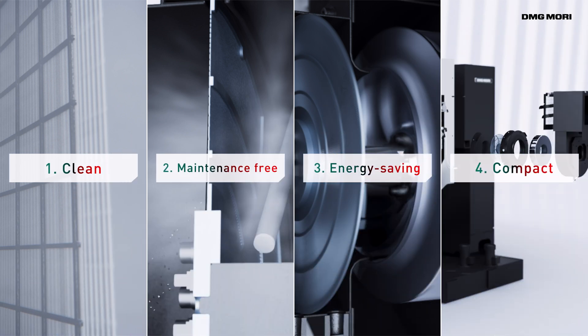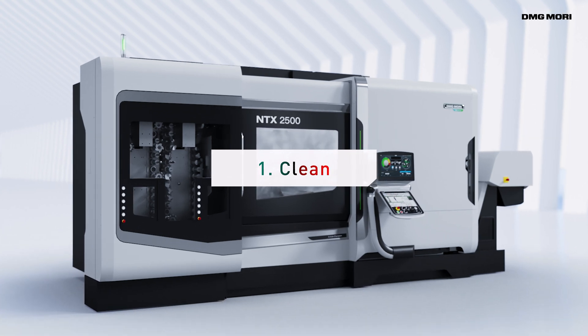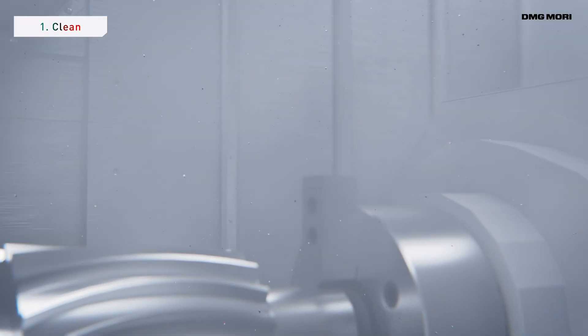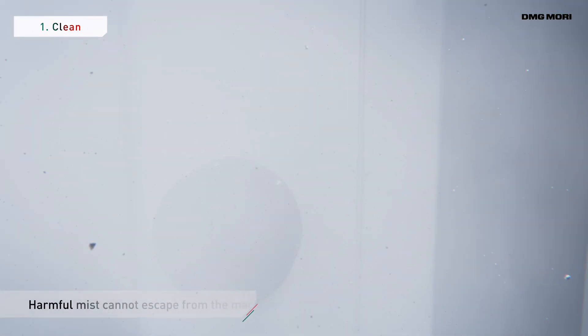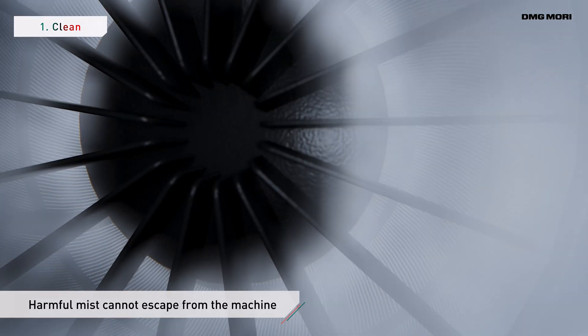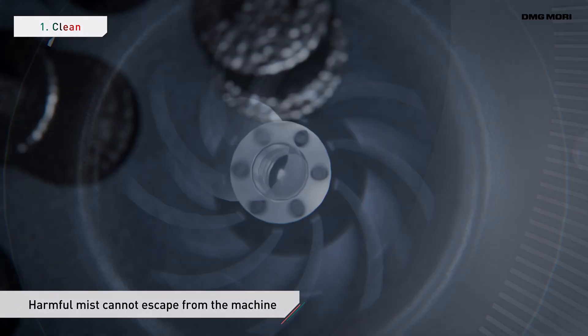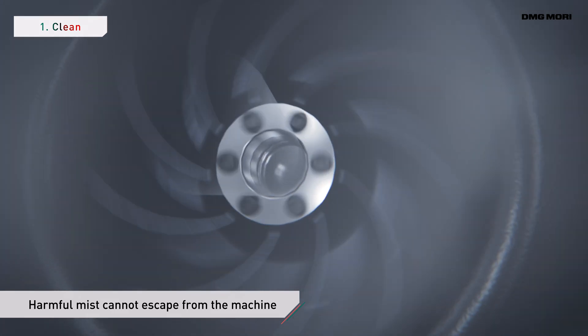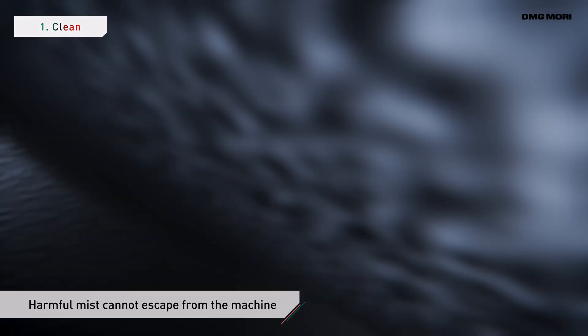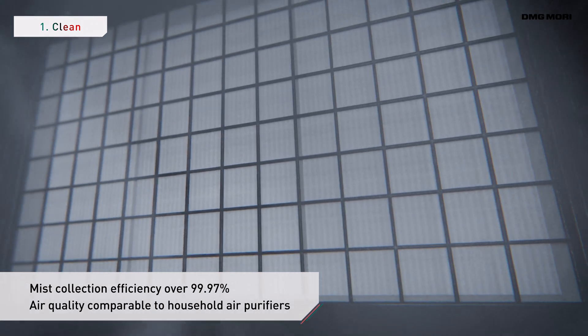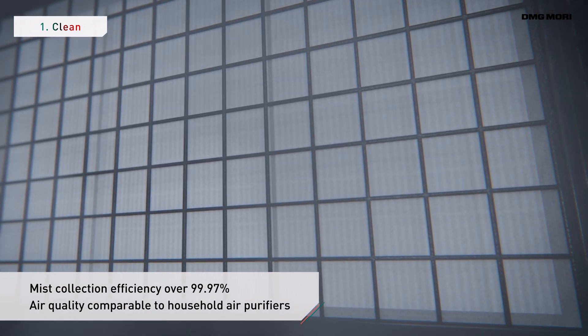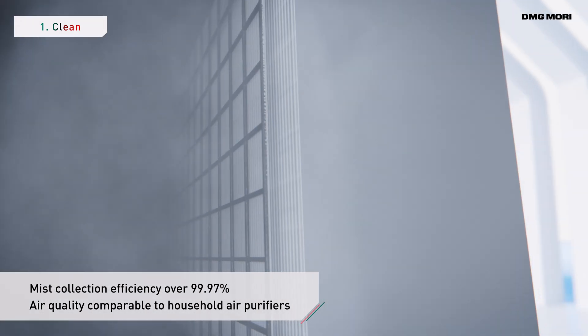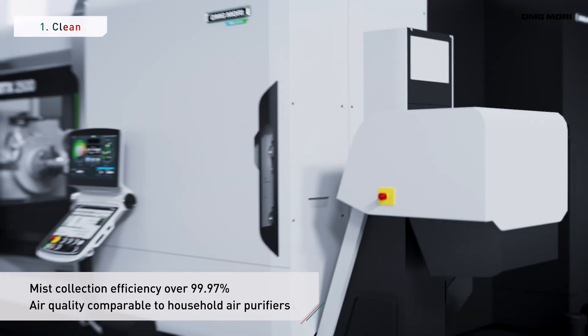ZeroFog has four major features. An optimized housing shape and a turbofan quality built by DMG Mori. The powerful airflow has a high ventilation capacity that keeps harmful mist inside the machine, and a final HEPA filter raises the mist collection efficiency to over 99.97%.